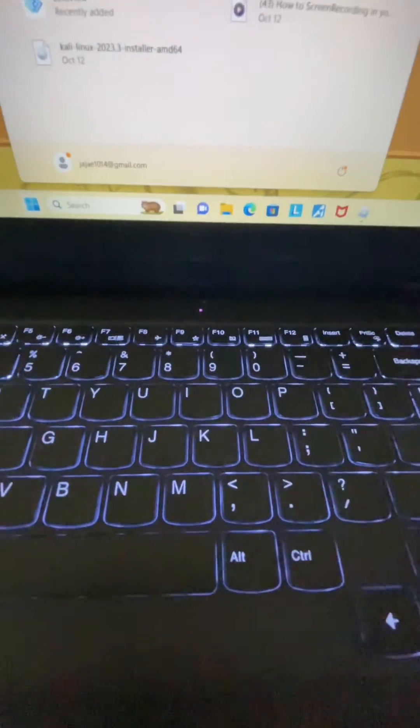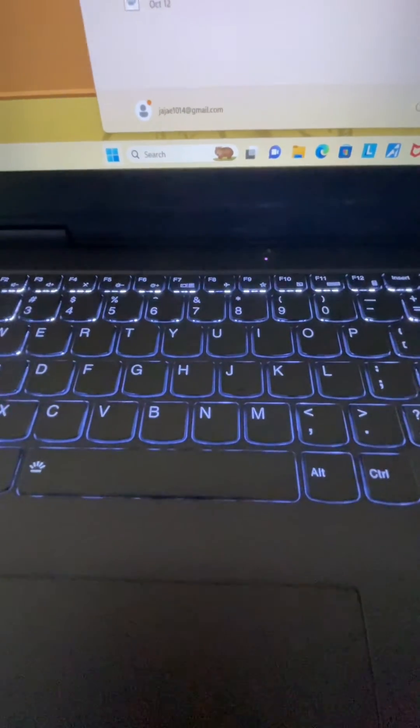So yeah, this is how you turn on the brightness on your keyboard. Bye guys!